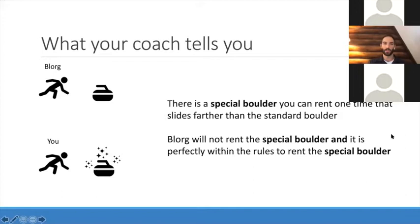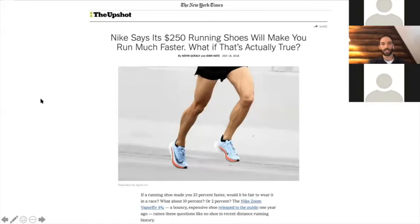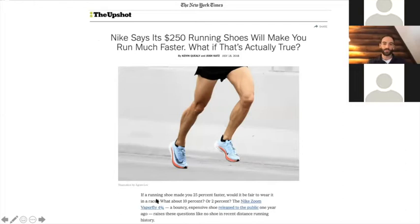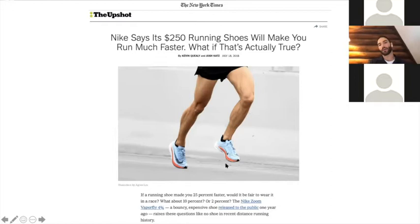This is a silly setup, but it's not necessarily as silly as you might think. There are choices like this that people actually face. This is an article from the New York Times about Nike sneakers called the Vaporfly 4%, supposedly boosting performance by 4%. People pay serious money for these — a couple hundred bucks — because of a carbon fiber sole that's supposed to improve performance. That's a real analog of this type of situation.